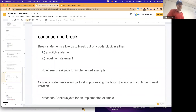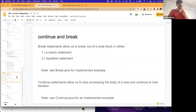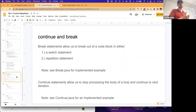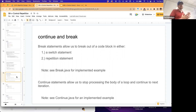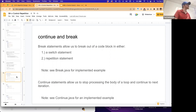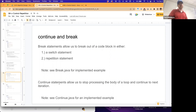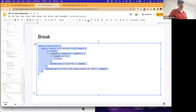The last thing to highlight inside repetition statements: the continue and break statements we can put inside looping structures. Break statements allow us to break out of a code block; we'll see these in repetition statements and also in switch statements. Continue statements allow us to stop processing the body of a loop and continue to the next iteration.